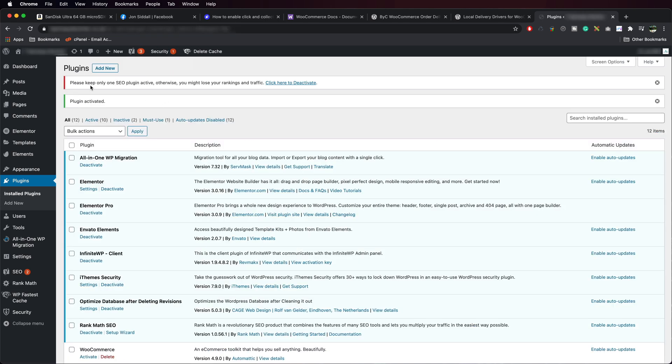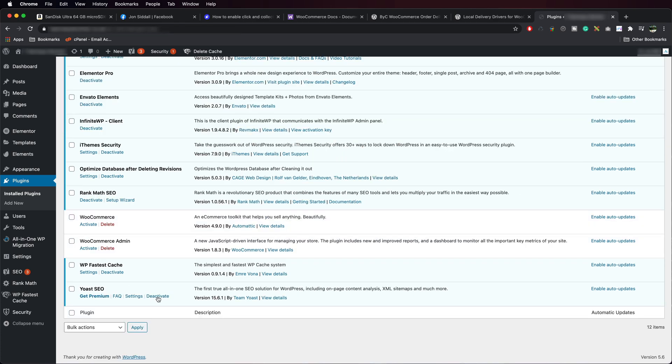And we get a little warning saying, please keep only one SEO plugin active. Otherwise, you might lose your rankings and traffic. And we're going to deactivate Yoast.